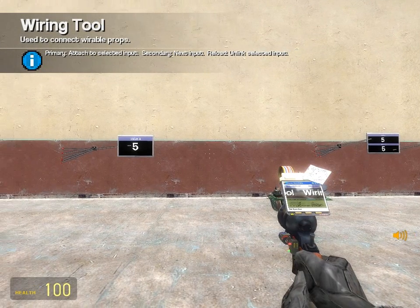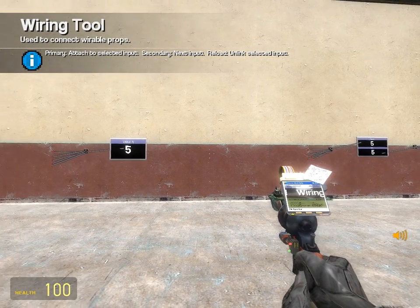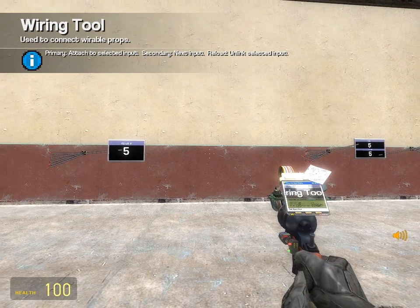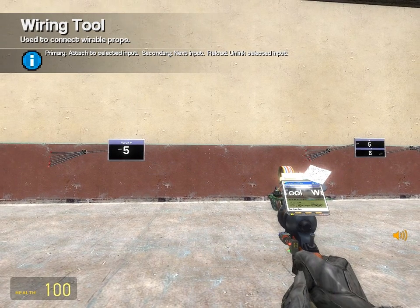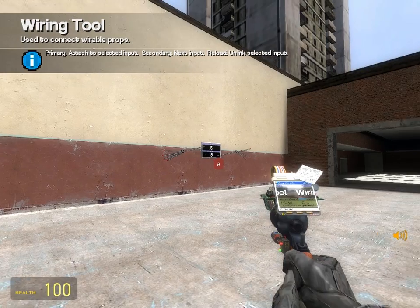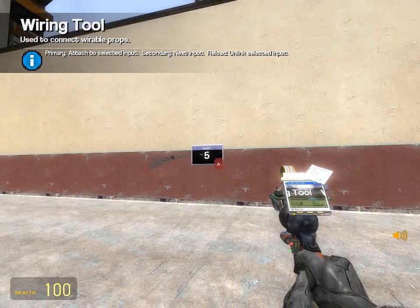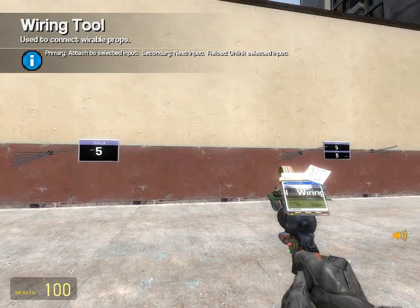Hello, this is Dude000 from TalkGeek.org for Garry's Mod, and I'm going to show you how to make a scoreboard for simple games in Garry's Mod, or for just your own personal use.